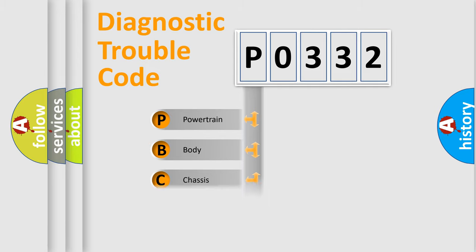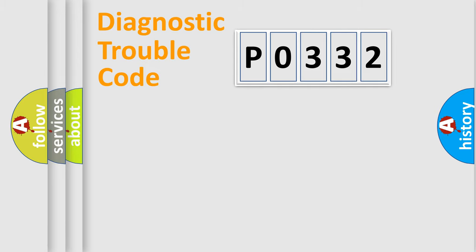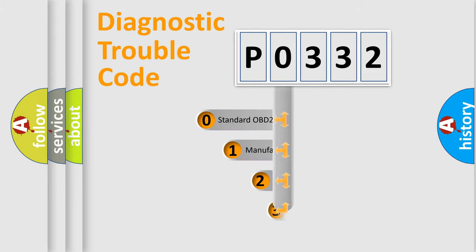Powertrain, body, chassis, network. This distribution is defined in the first character code.